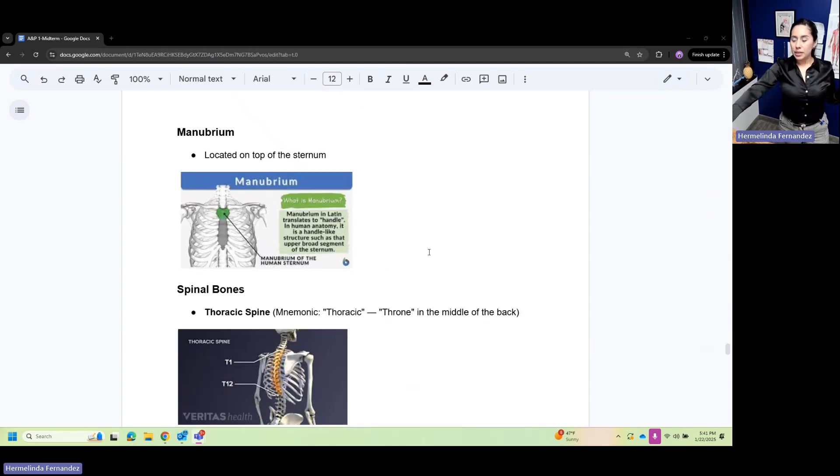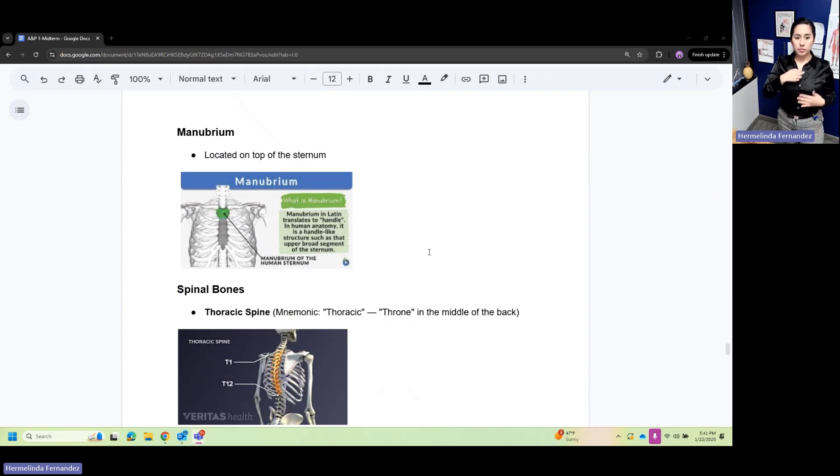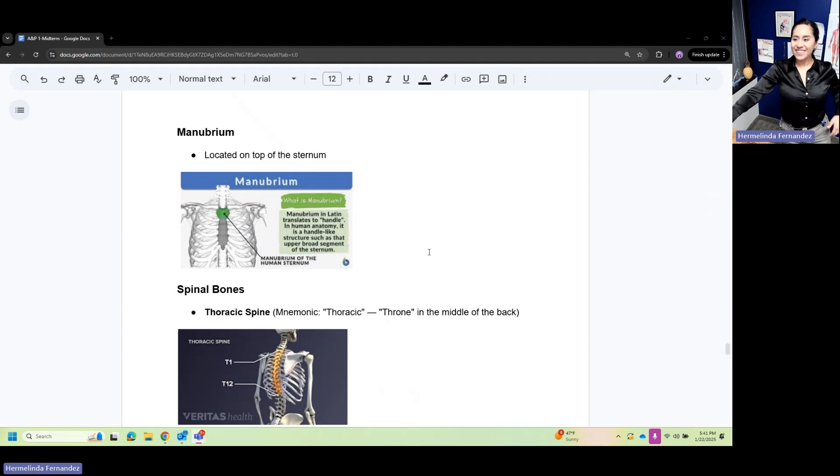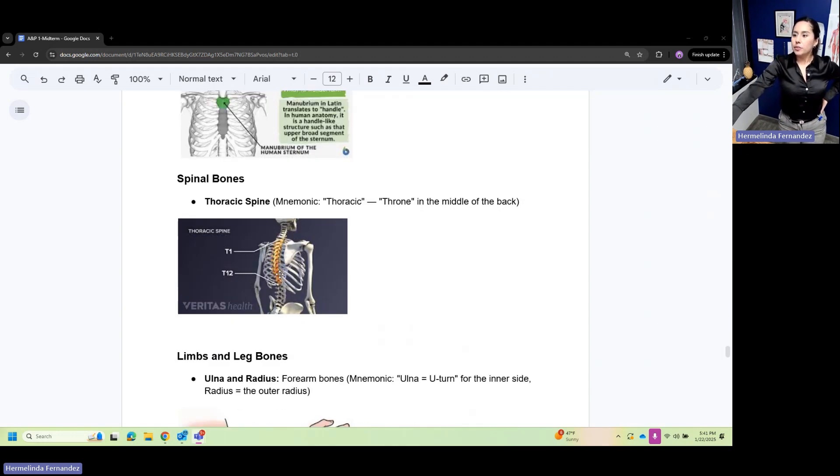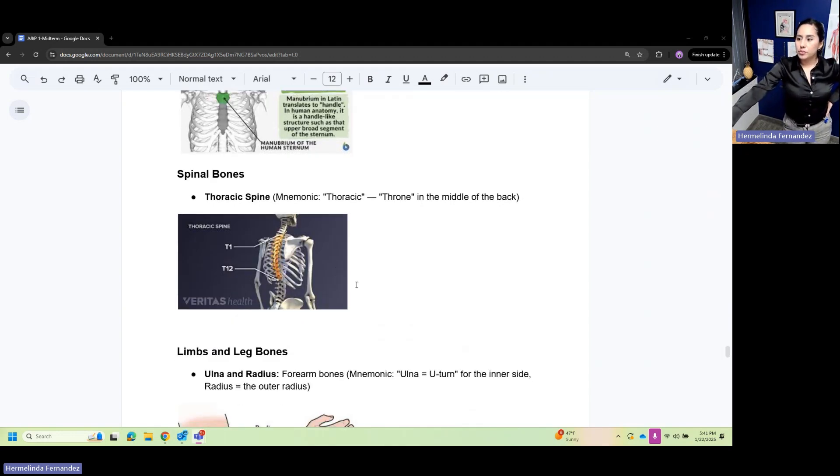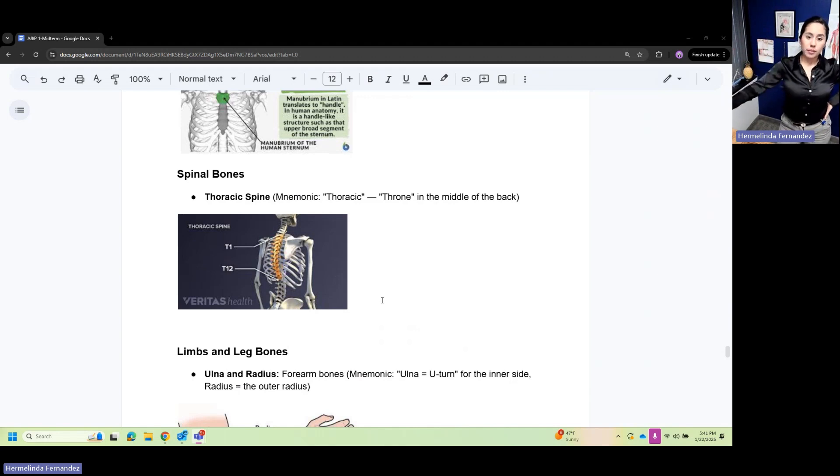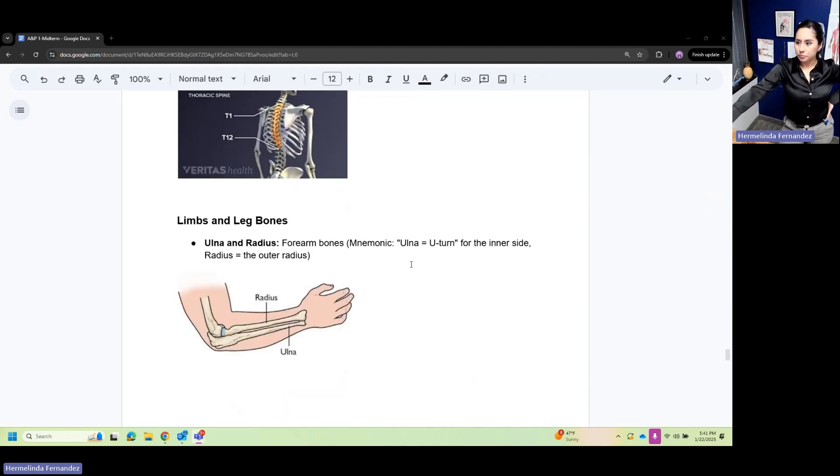Manubrium is located at the top of the sternum, that little dot right there. Your spinal bones: thoracic spine, right in the middle of the back.